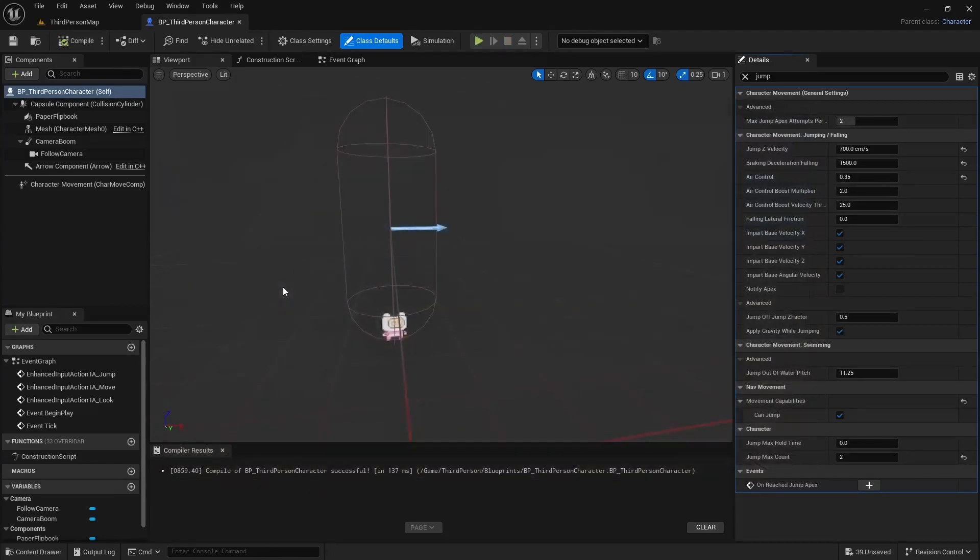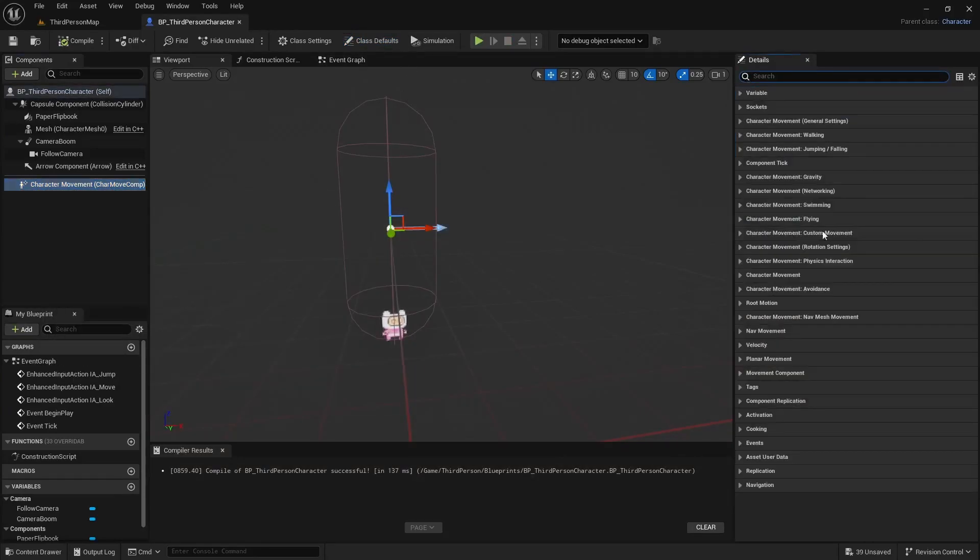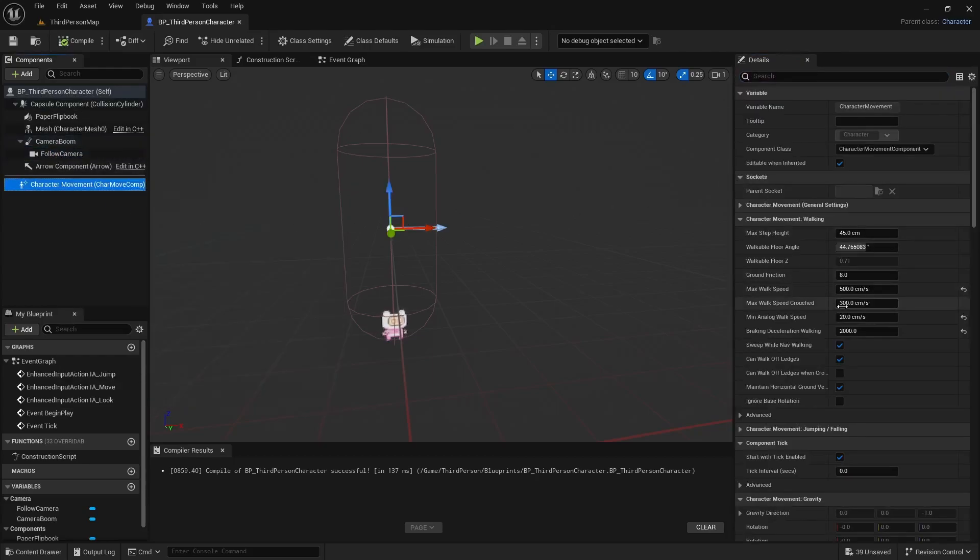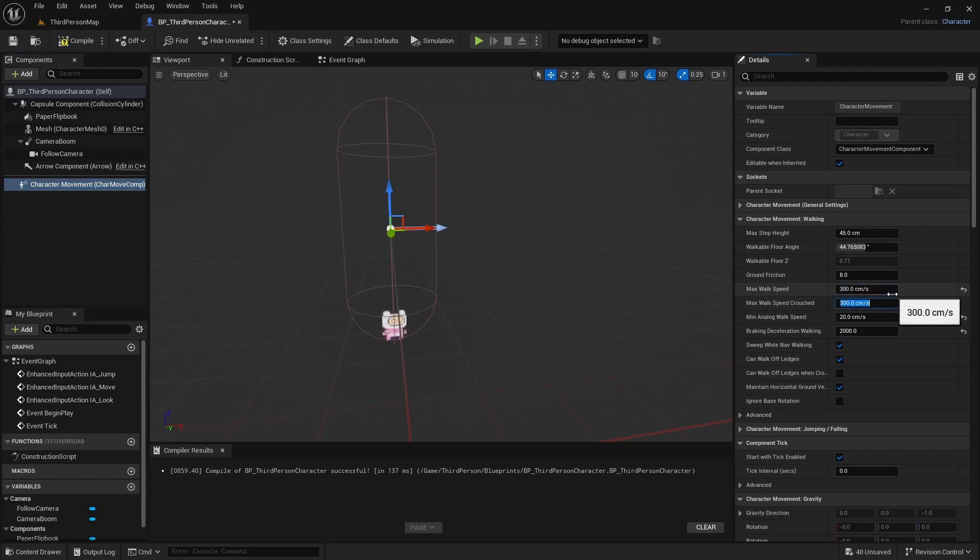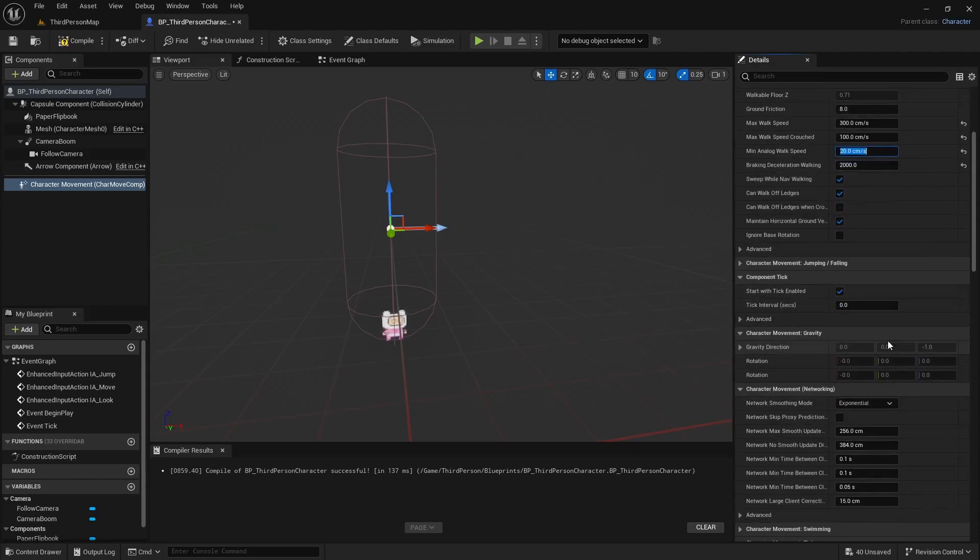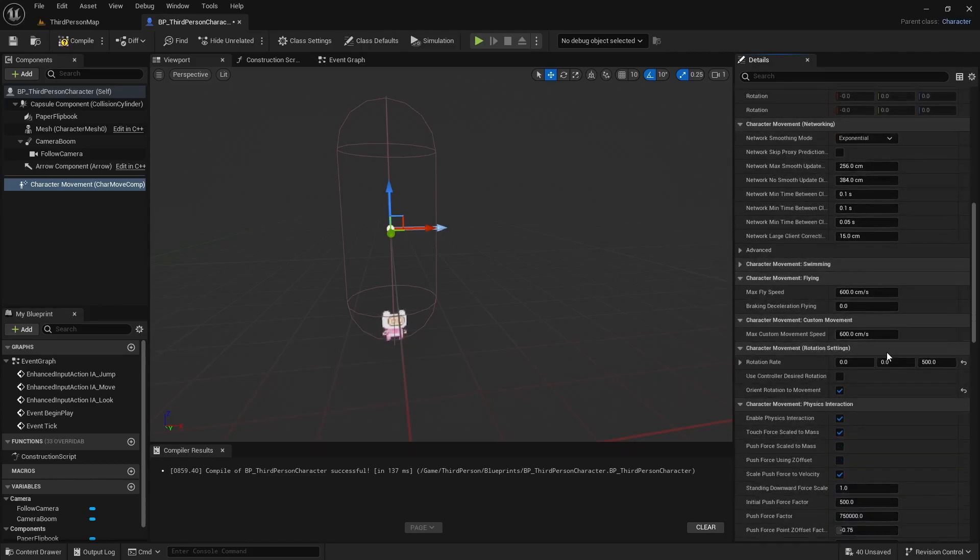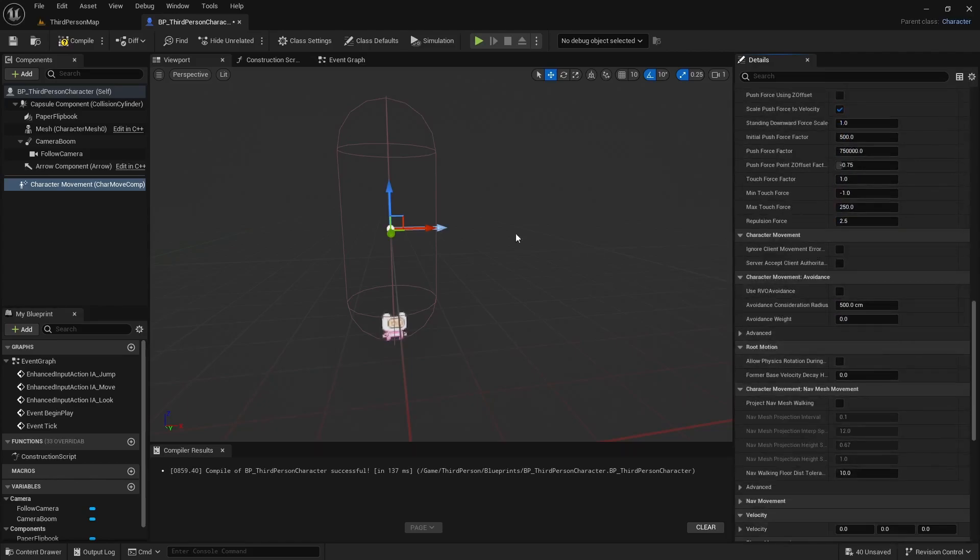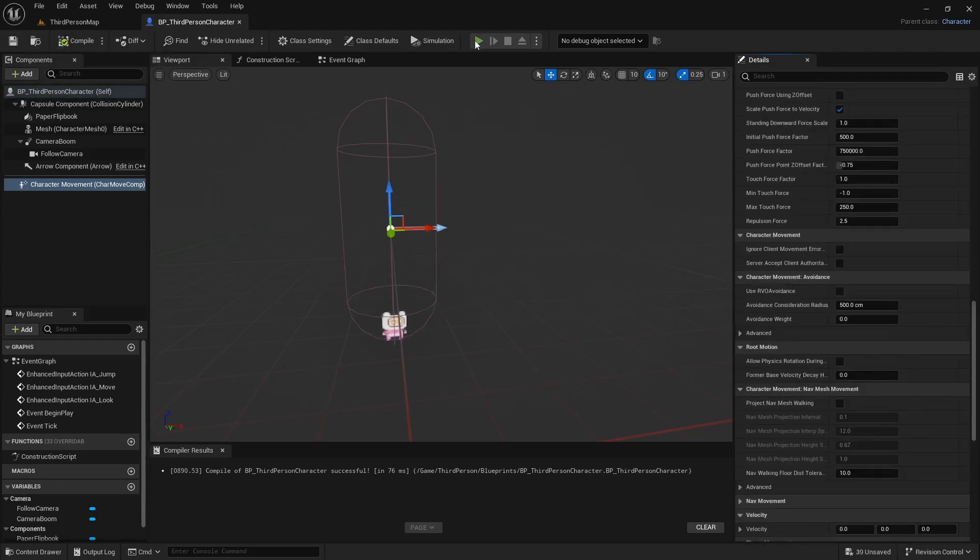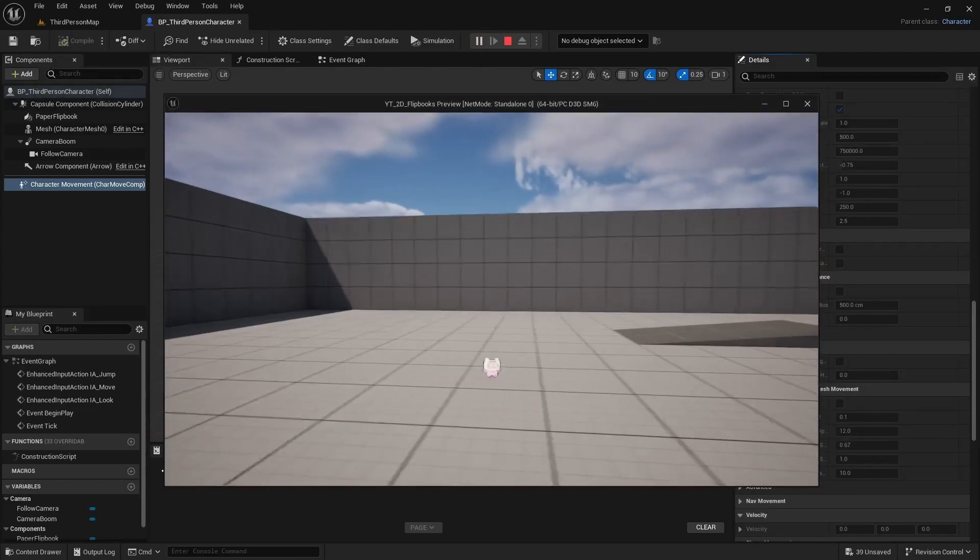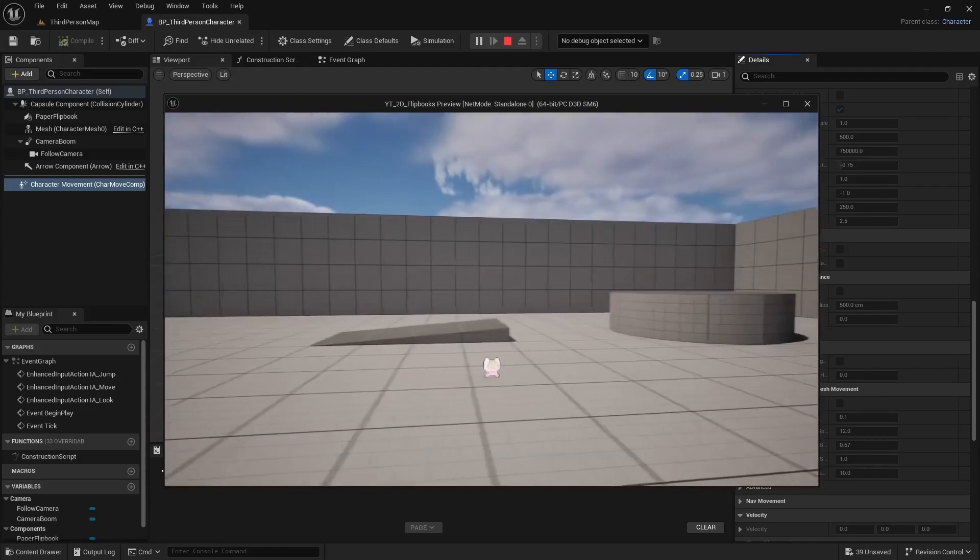I think the character maybe moves a little bit too quickly just in this space. So I'm going to go under the character movement. And then I am going to max walk speed, I'm going to set that to maybe 300, and then maybe set this to 100. And I think I'm going to change other stuff but I can't think of anything right now. So we'll save that, compile. And now this looks a little bit better.